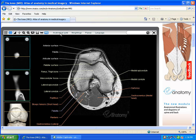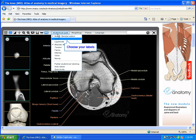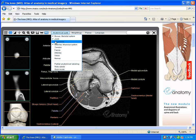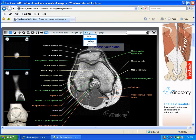You can choose which labels you prefer to see by clicking on Anatomical Parts. To select an alternate plane to view the image on, click Planes.